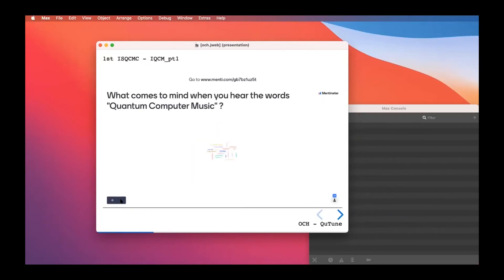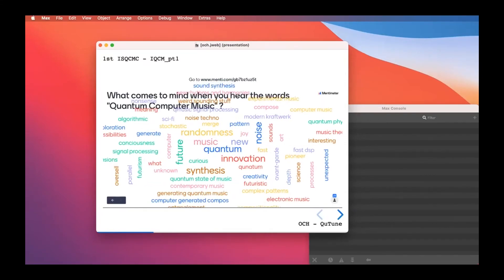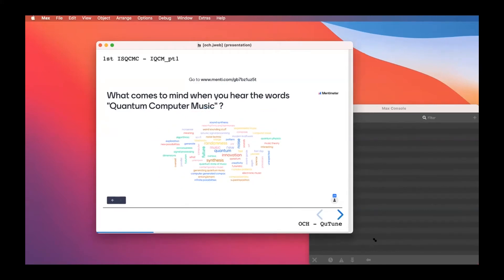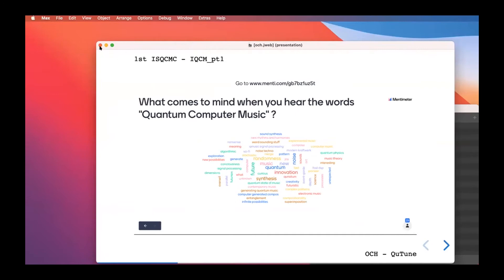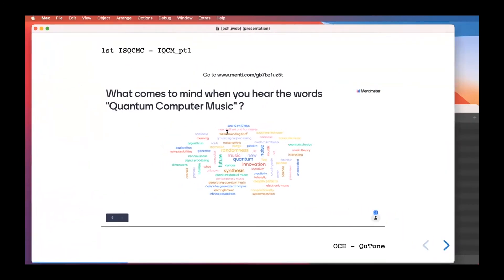The word cloud grew exponentially. Many people say 'quantum' — for obvious reasons — along with synthesis, innovation, music, future, and new. Those are the main words. It would be great to do another mind map at the end of the symposium to see how perceptions have changed.